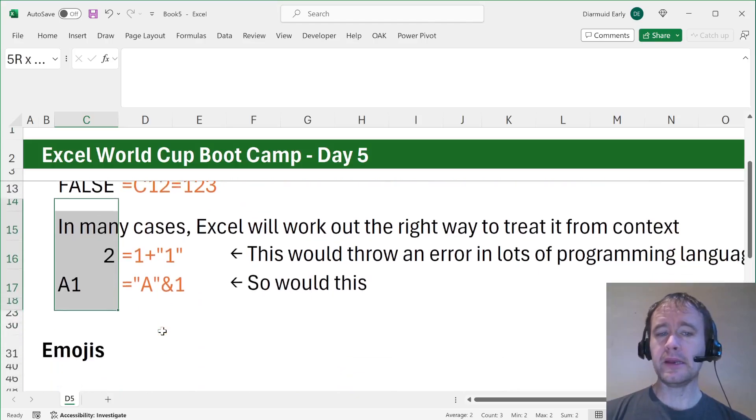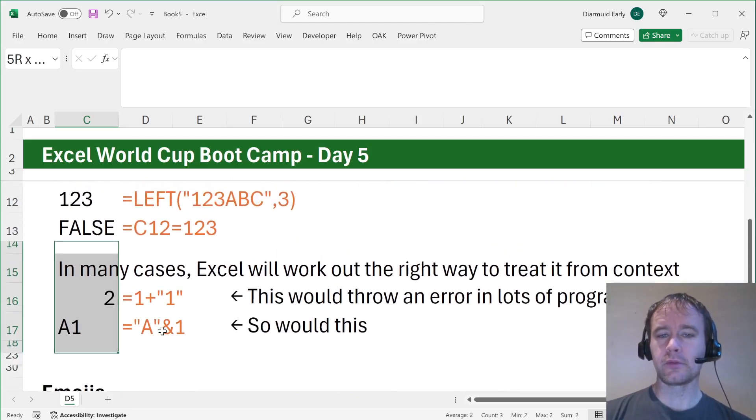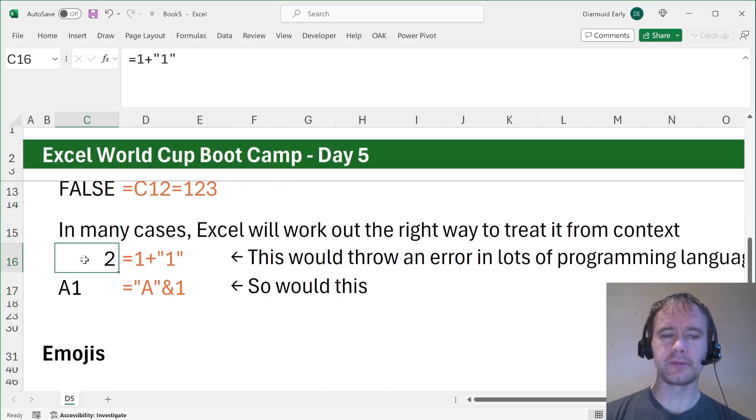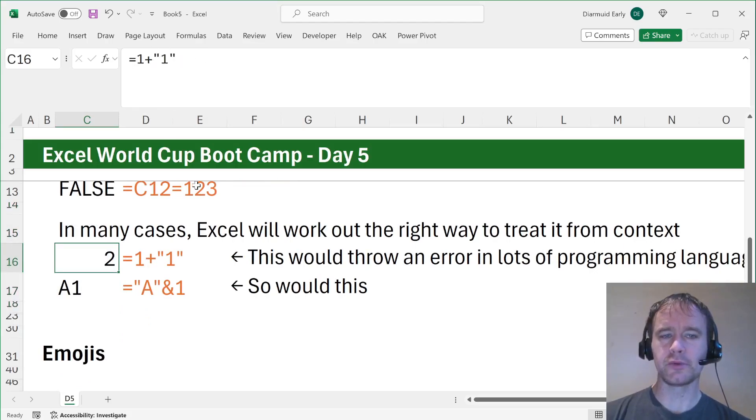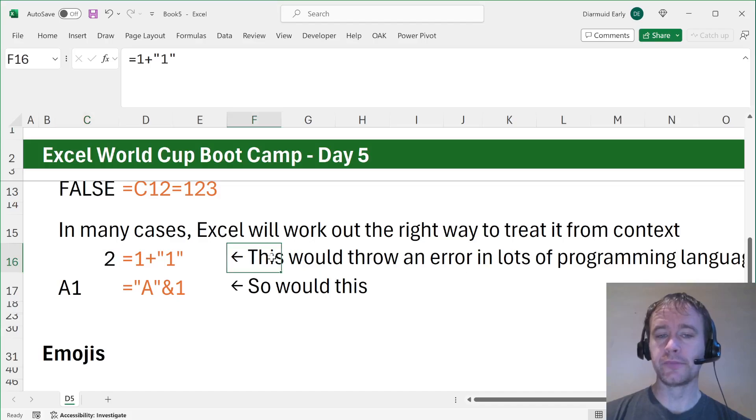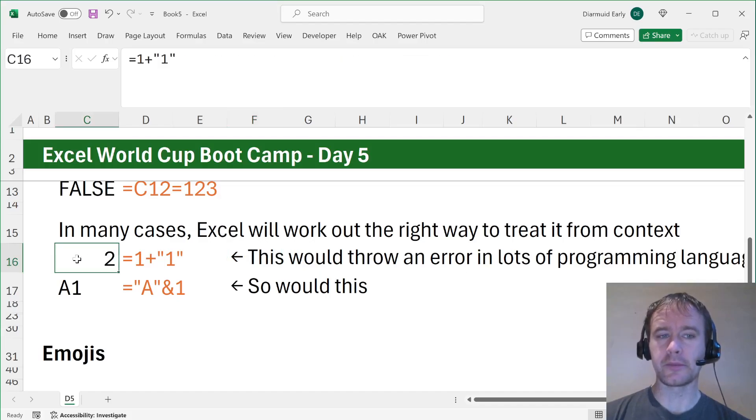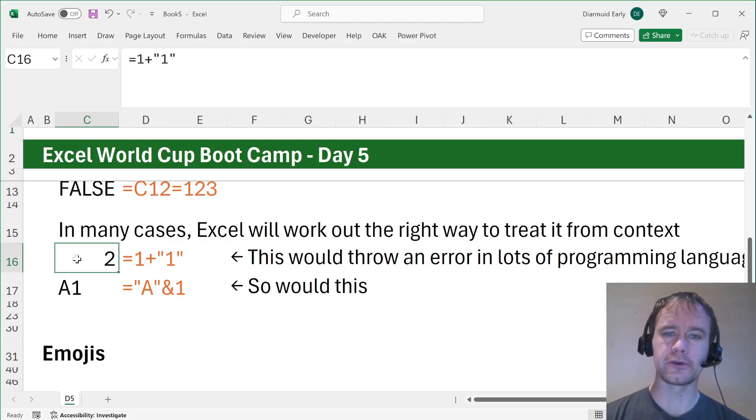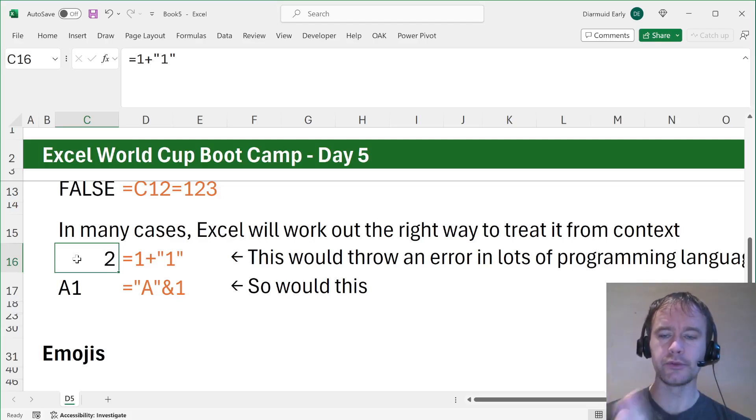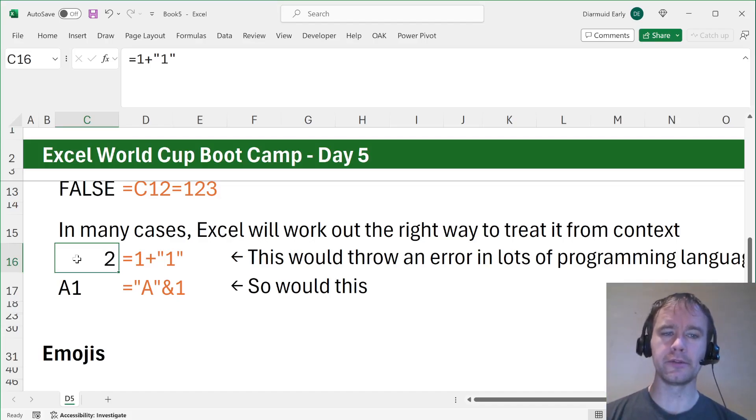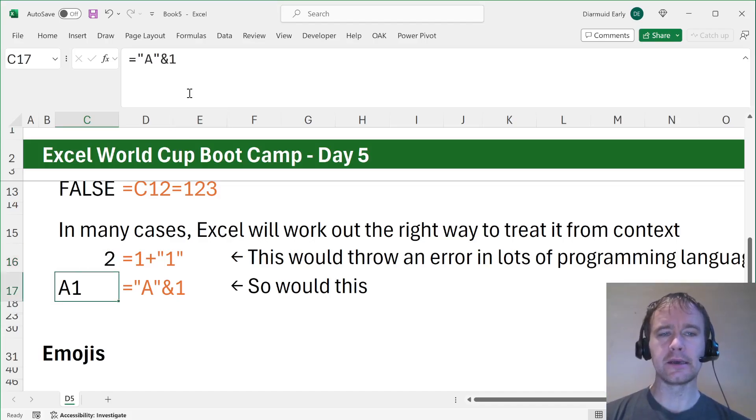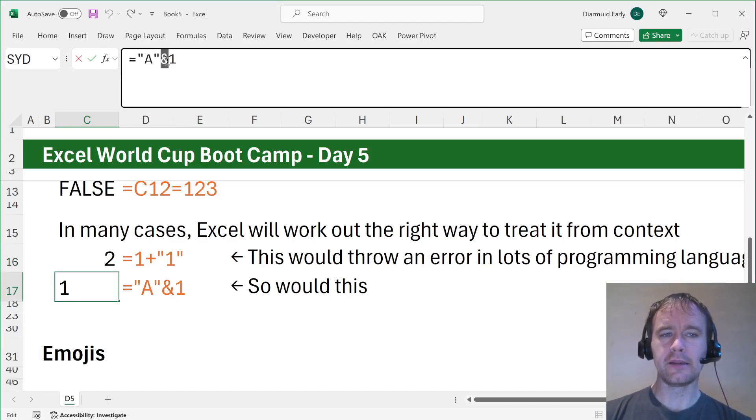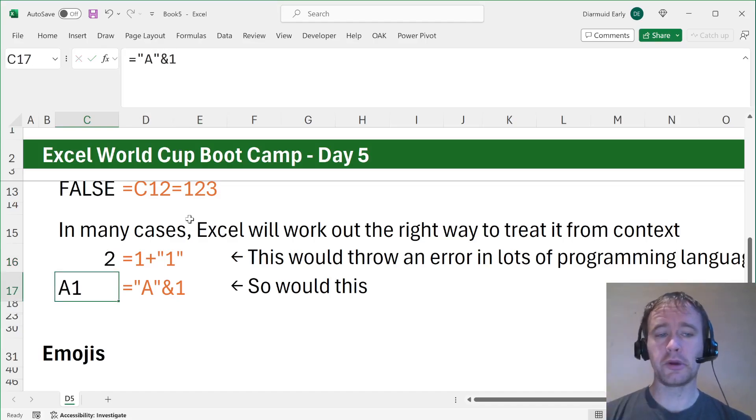In many cases, Excel will work out the right way to treat a number from context. So for example, number one plus text one, they'll just say oh sure, that's two. This would throw an error in lots of programming, including Power Query. Power Query feels very strongly about types and not mixing types. Likewise here, if you say text a concatenate with number one, it says sure, no problem. That's a one.